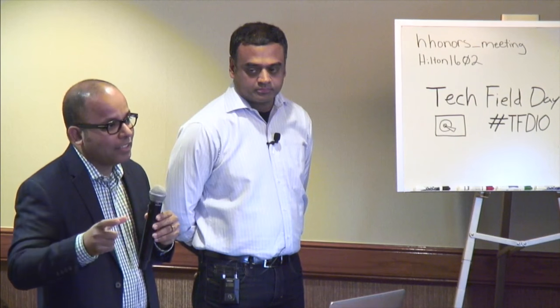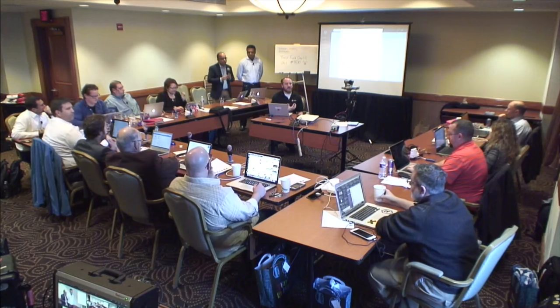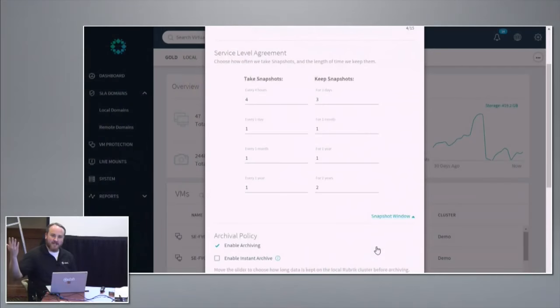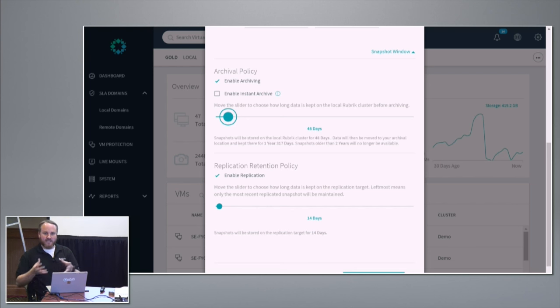The takeaway is that node failure is largely irrelevant for Rubrik — we can handle that. If you lost the whole site, it would say your paired site is down, would you like to start restoring VMs? Looking at the policy screen: you're keeping one-year snapshots for two years, but archiving after 48 days. The SLA dictates the lifecycle of the data regardless of where it is — archive, replication, wherever. Replication controls how many days to keep data in another site — almost like an extra copy. Archive is more about where does it start and where should it end up: starts on the brick, ends up in an archive of some sort.